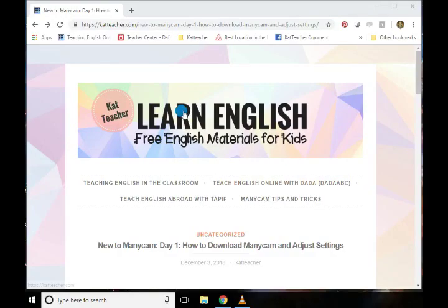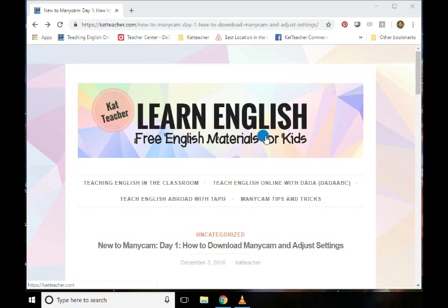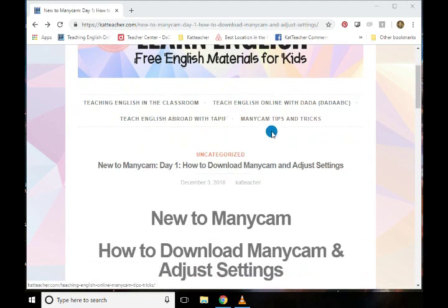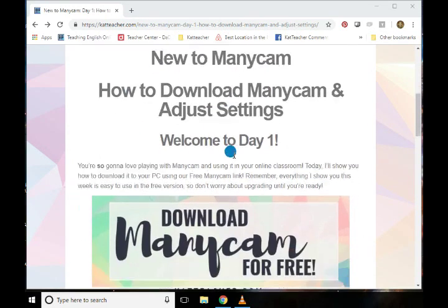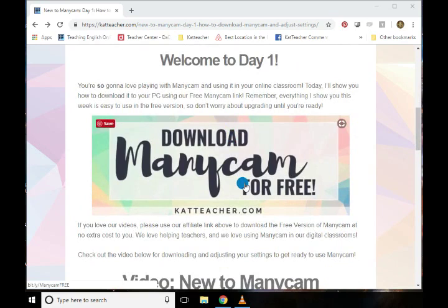So basically, in the link in the email that you guys got for day one, you will find a link to my website. This is a very special post and video for you guys who subscribe to the email list, so thank you very much. Basically we've got how to download Minicam and adjust the settings. Now we do use affiliate links with Minicam — basically what we're going to do is just connect a number to your download. Of course, everything that we do this week in the free videos is all going to be in the free version.